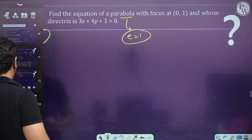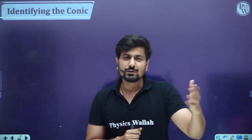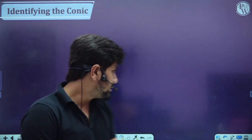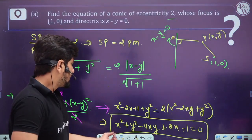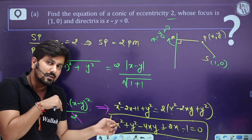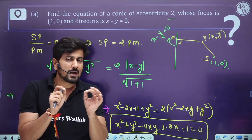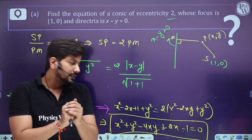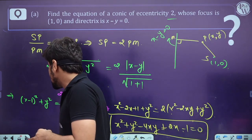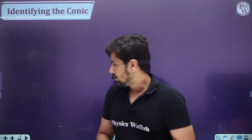Now the second part: identifying the conic. We know how to form an equation; now we'll learn how to identify what a given equation represents — whether it's parabola, ellipse, or hyperbola — just by analyzing the equation, without knowing eccentricity.